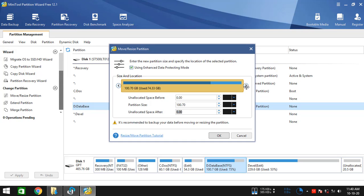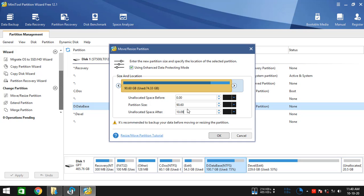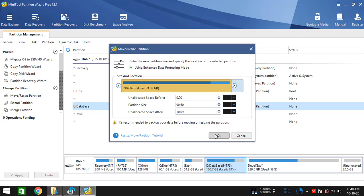Let's do it. Here we have a 10 GB size partition. And once you are satisfied with your partition size, click on OK.